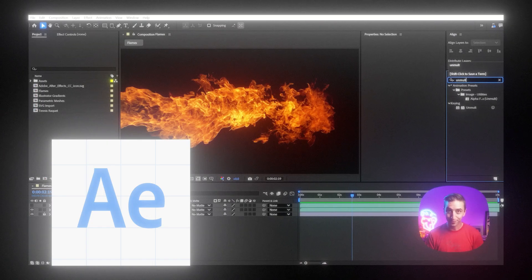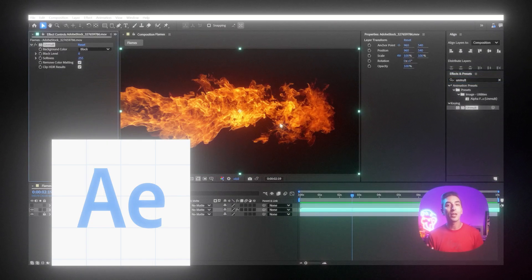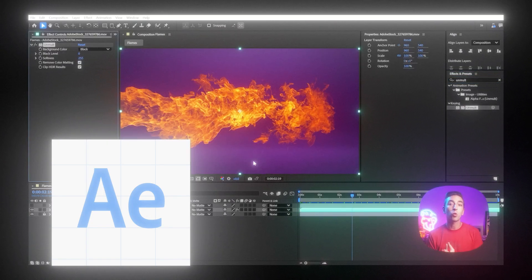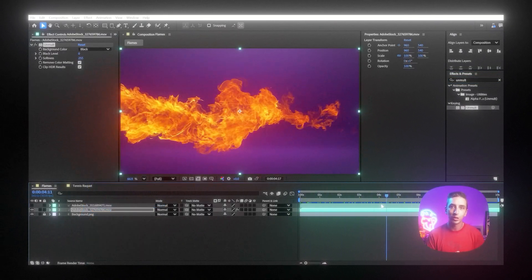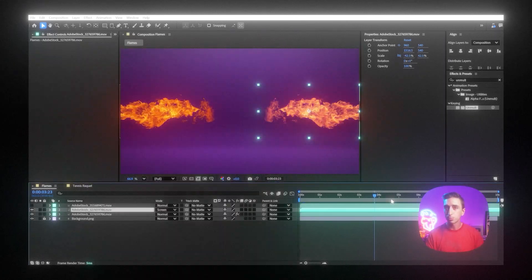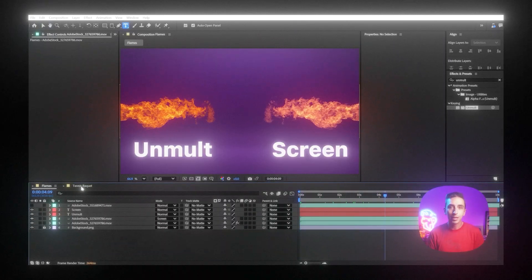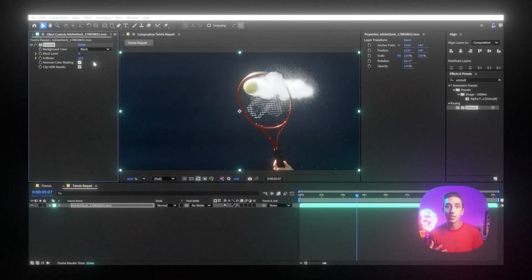As I'm recording this tutorial, I've noticed that upcoming version of After Effects will feature a new built-in unmult effect. More in the new Jake in Motion video. I'll leave the link in the description.